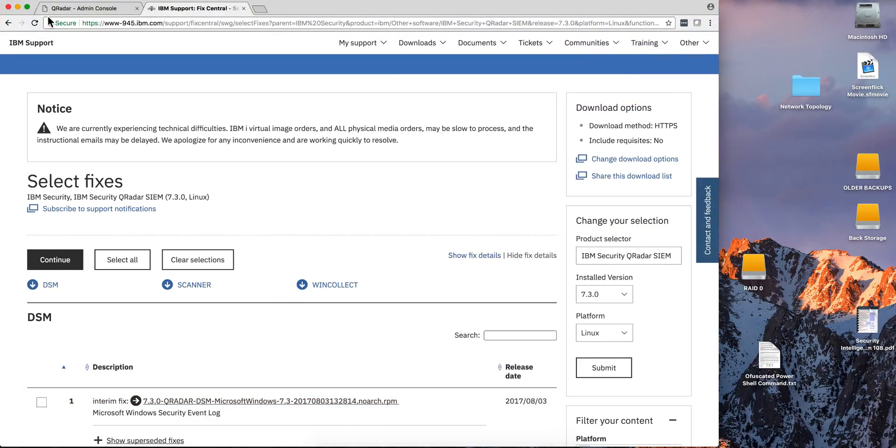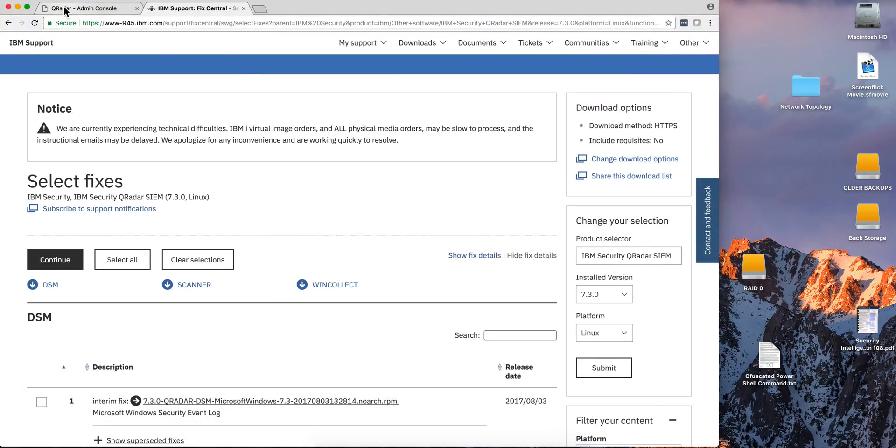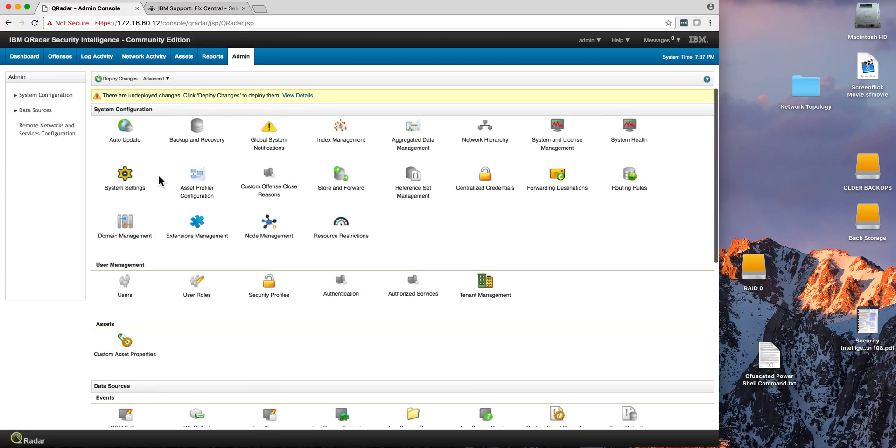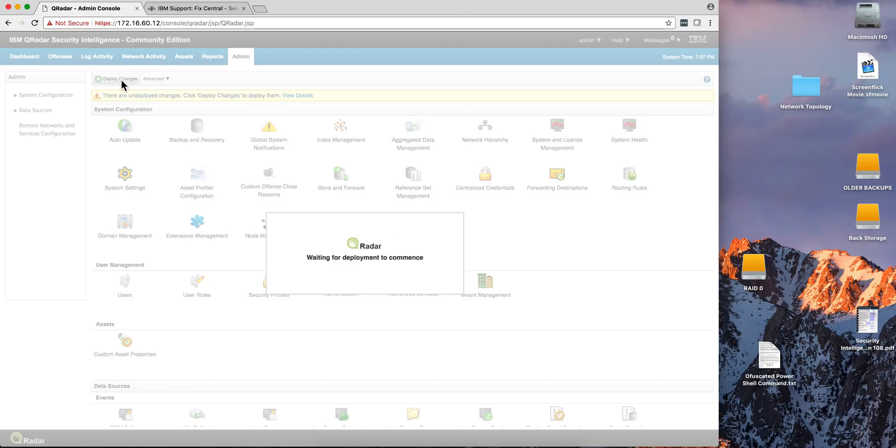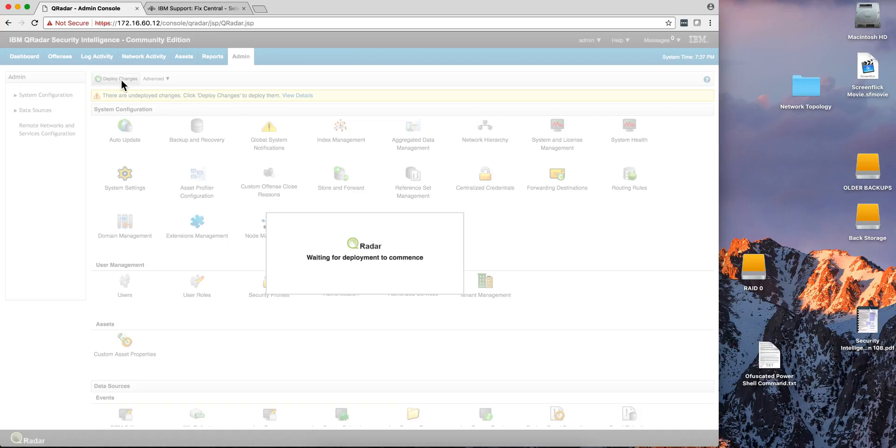All we have to do is go back to the console, and the console itself is going to tell us, if we scroll to the top, that there are deployed changes. You need to deploy the changes. In general, every time you deploy a new DSM or a new parser, you need to deploy the changes.